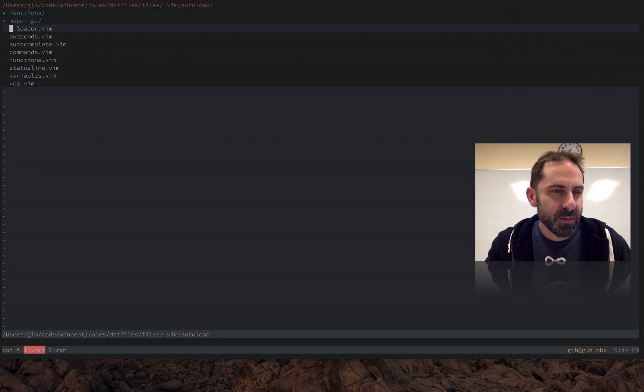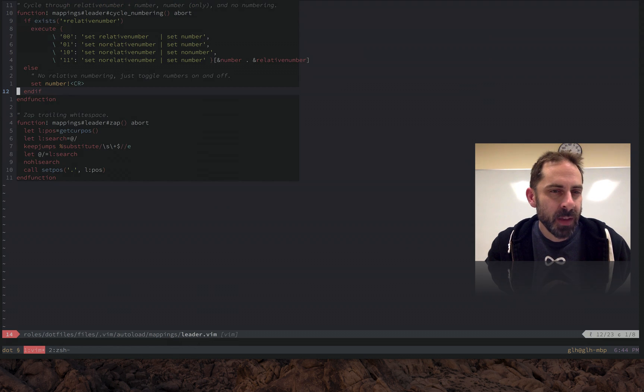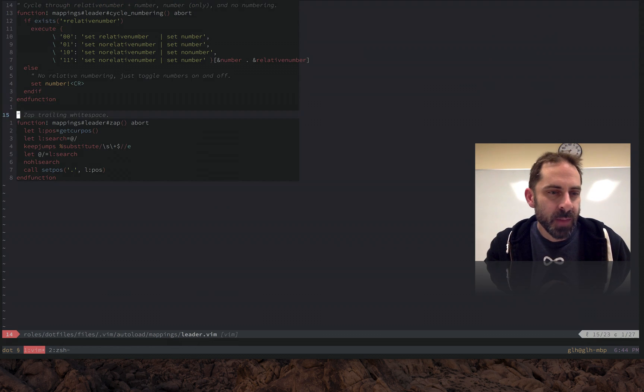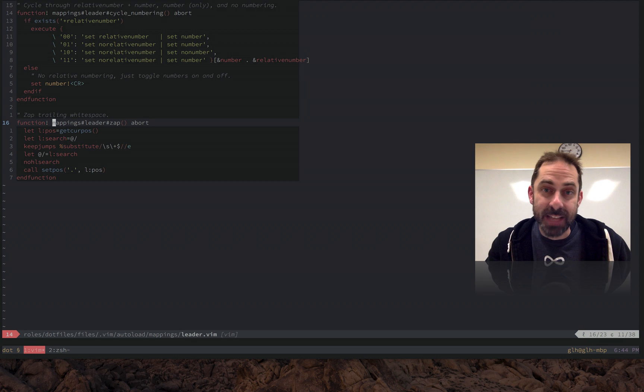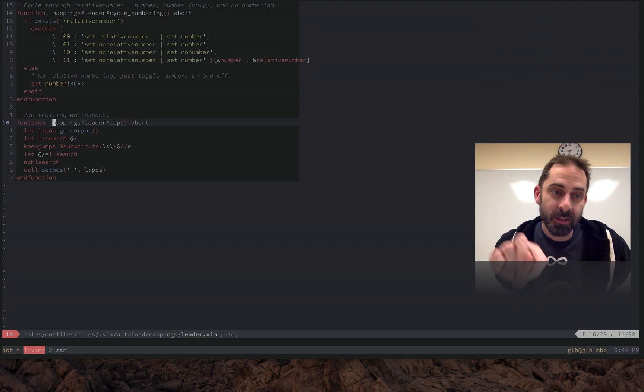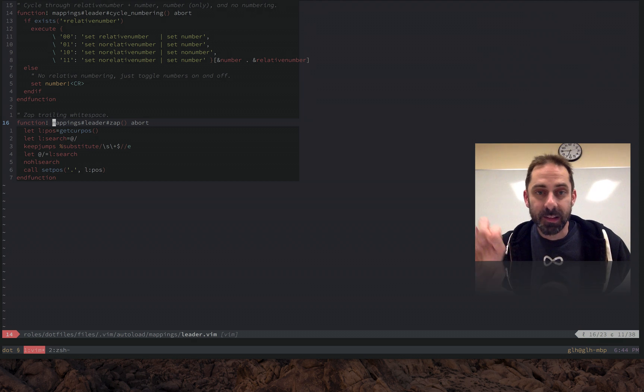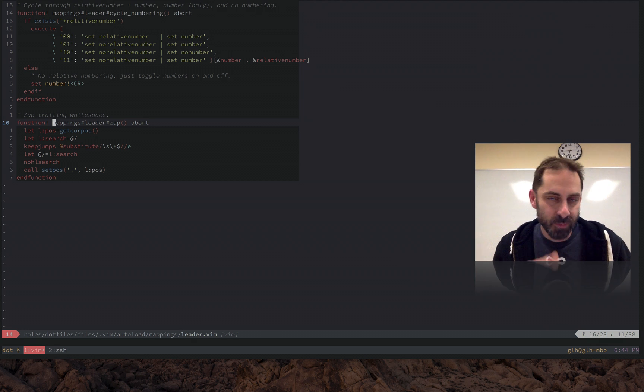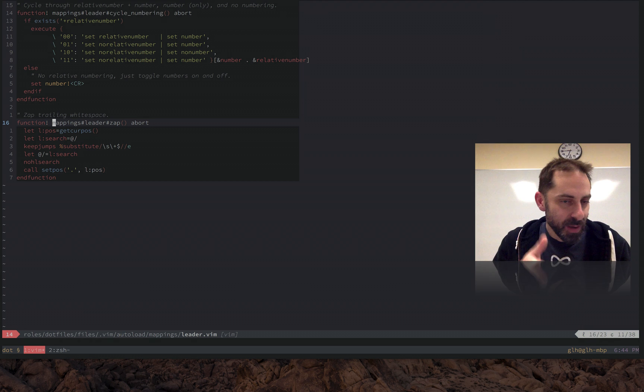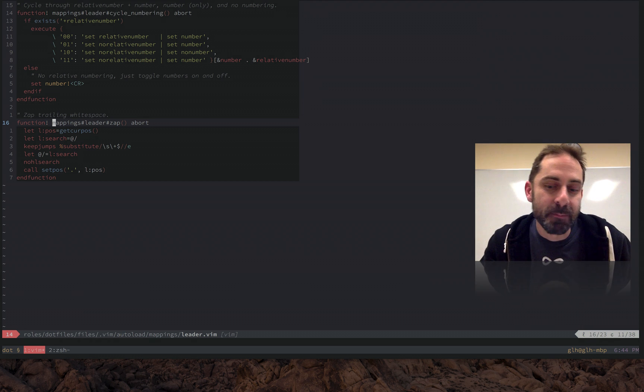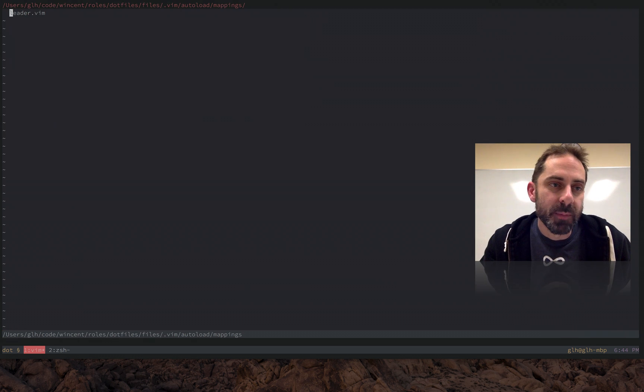So you'll notice here I've got a mappings file as well. So if I call the function mappings#leader#Zap, Vim is going to look in autoload/mappings/leader for that function with this name.